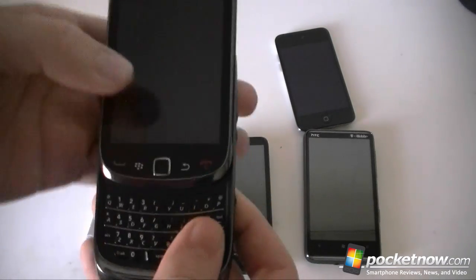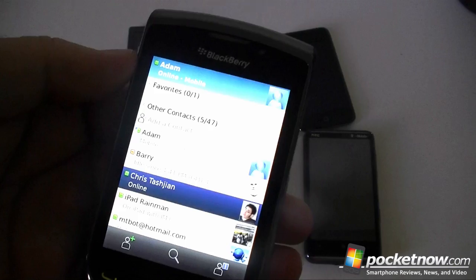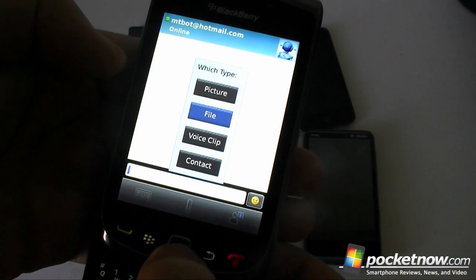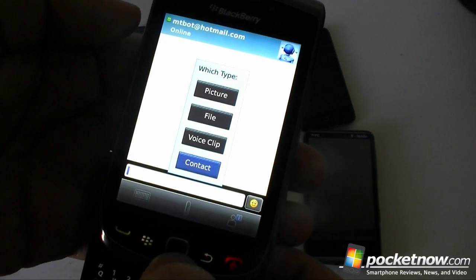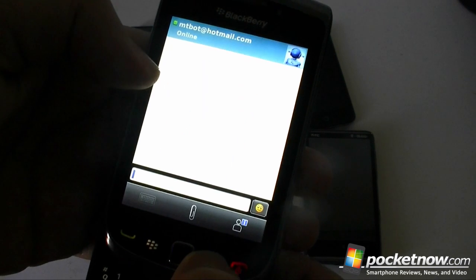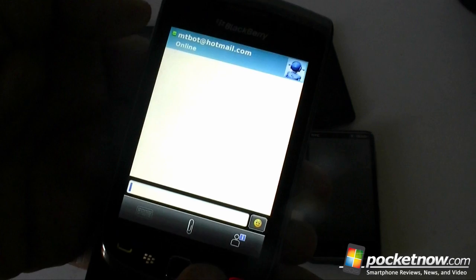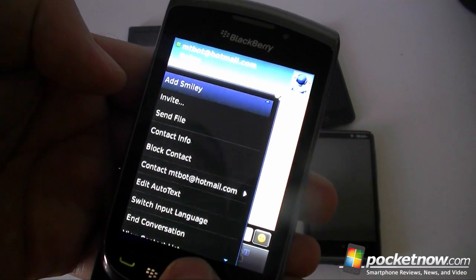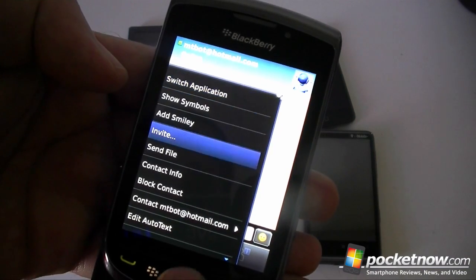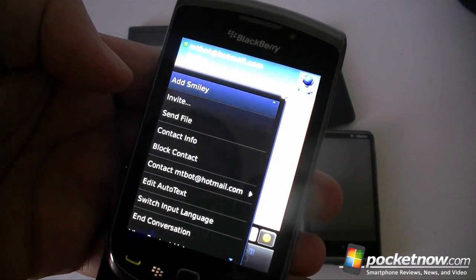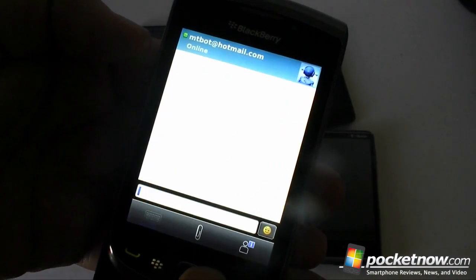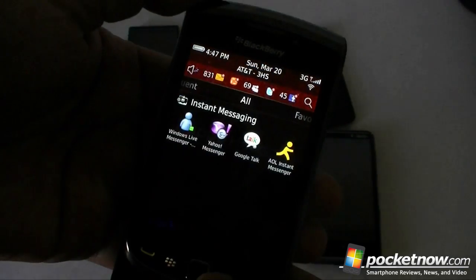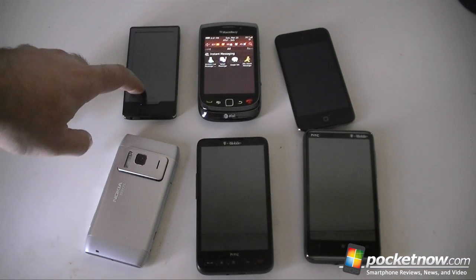Next let's do the BlackBerry. I'm already signed in here. I can do instant messages and attach a file, voice clip, picture, or a contact — so I can send contact information with this BlackBerry Windows Live Messenger app. You can also see contact information. Under the menu we have auto text, you can block people, send a file, and invite more people. This does not support multiple sign-in, so once you sign in there it's going to log you off of the other ones. The Zune HD does support multiple sign-in.